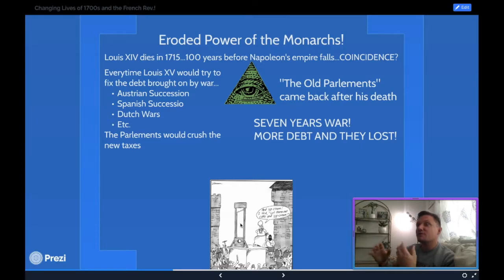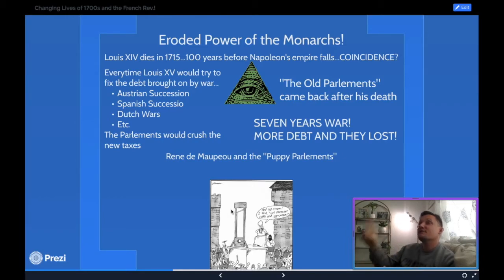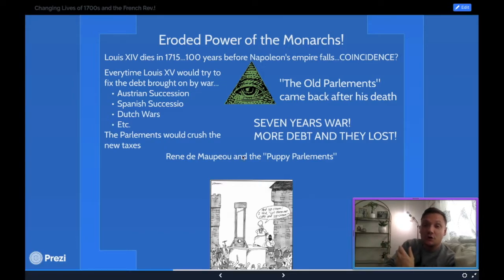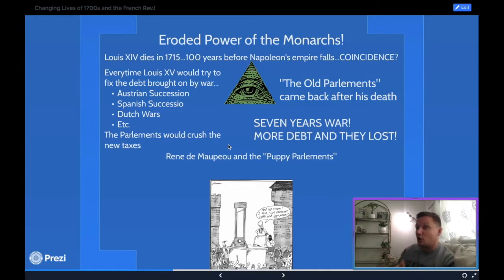The parlements refused to approve his taxation ideas every time. They would literally say 'not doing it.' During the Seven Years' War, France was accruing even more debt and then lost on top of it — French debt hit its highest point ever. Louis the 15th even tried to pull a Louis the 14th move, attempting to create a law-and-order state and crush parliament power using his finance minister René de Maupeou, who tried to create what I call 'puppet parliaments.' He used military sanctions and men pointing guns to force signatures on tax decrees, but it still didn't work.